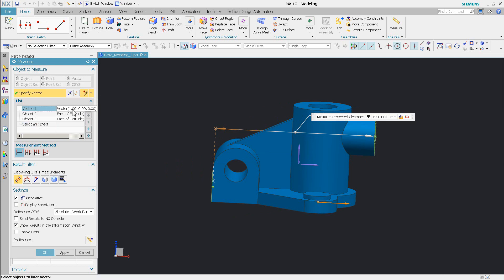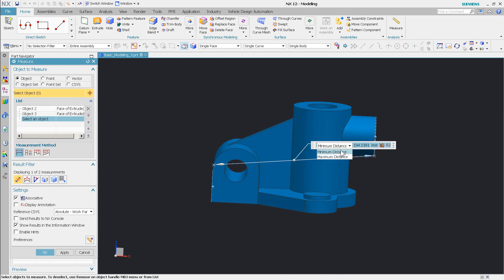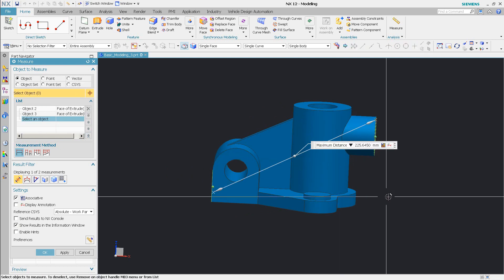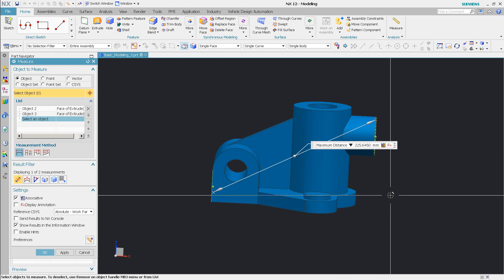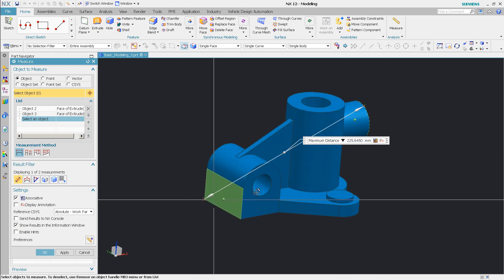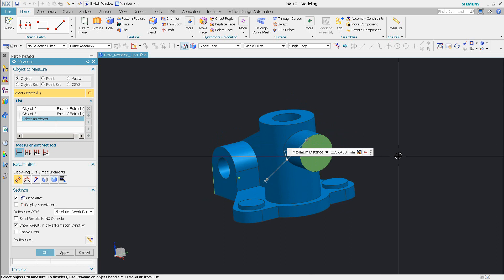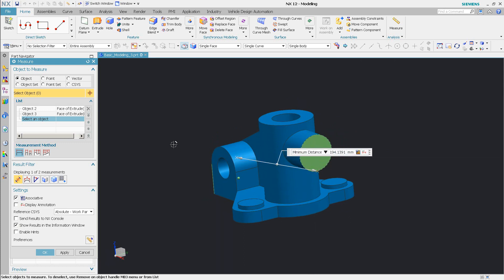If I came in here now and were to remove that vector you'll see I get the minimum distance. I can also change this to a maximum distance between those two faces. You can see from that corner to this point up here that's the maximum distance. Go back to minimum distance.